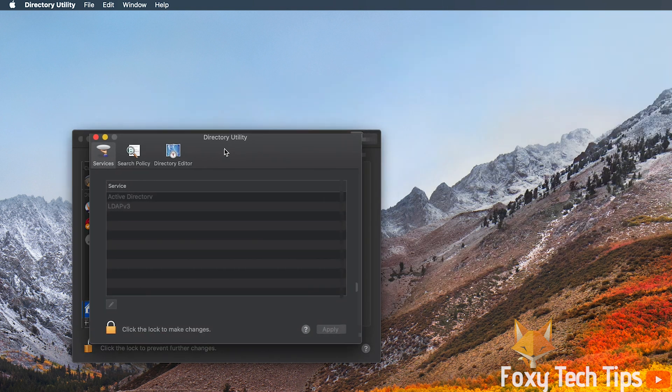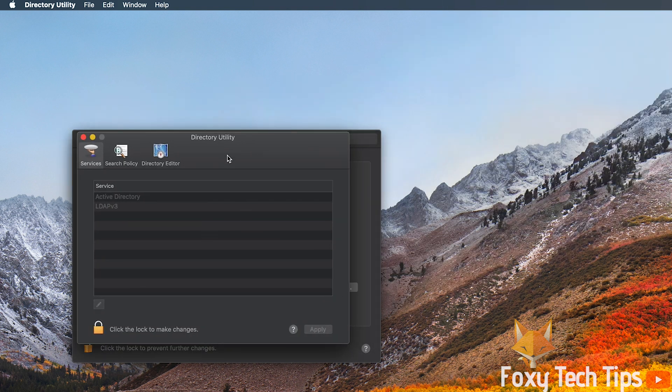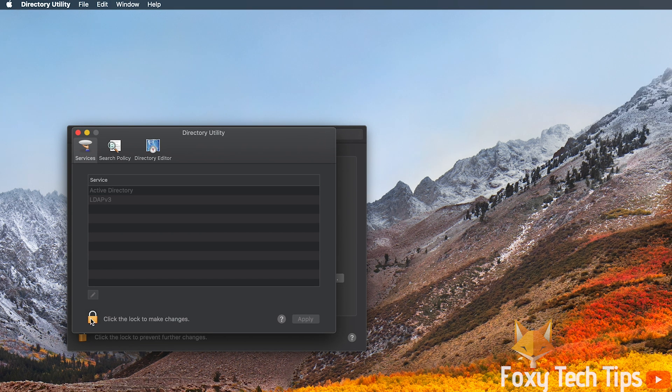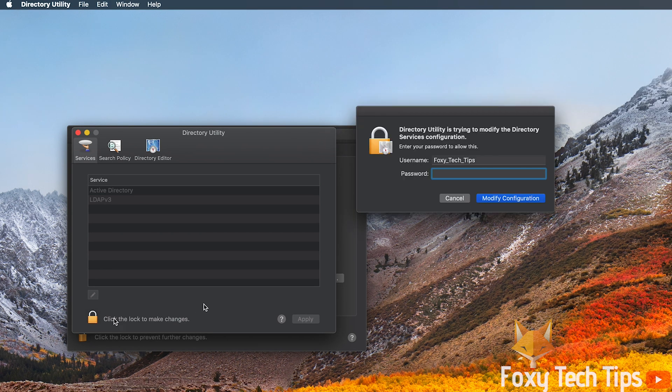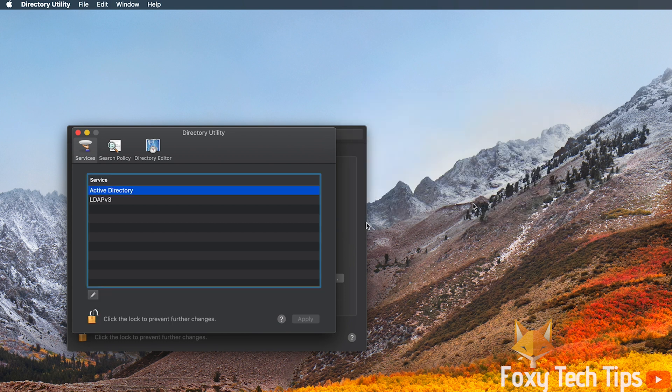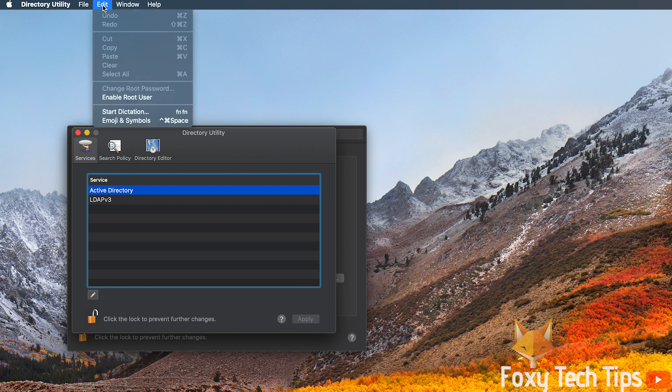In the new directory utility window that pops up, click the lock icon again and enter your password. Now click edit from the top toolbar and then select enable root user.